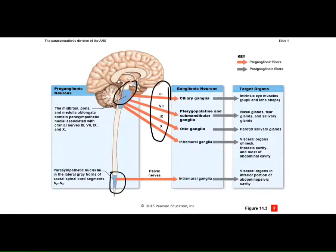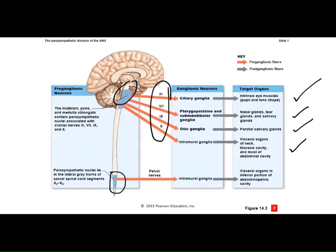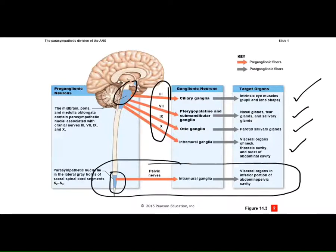Cranial nerves 9 and 10 are involved in slowing down heart rate and respiratory rate — that's the vagus nerve. During parasympathetic activity, digestive, urinary, and reproductive organs have increased blood flow. You can appreciate that those structures are innervated more by the sacral nerves.